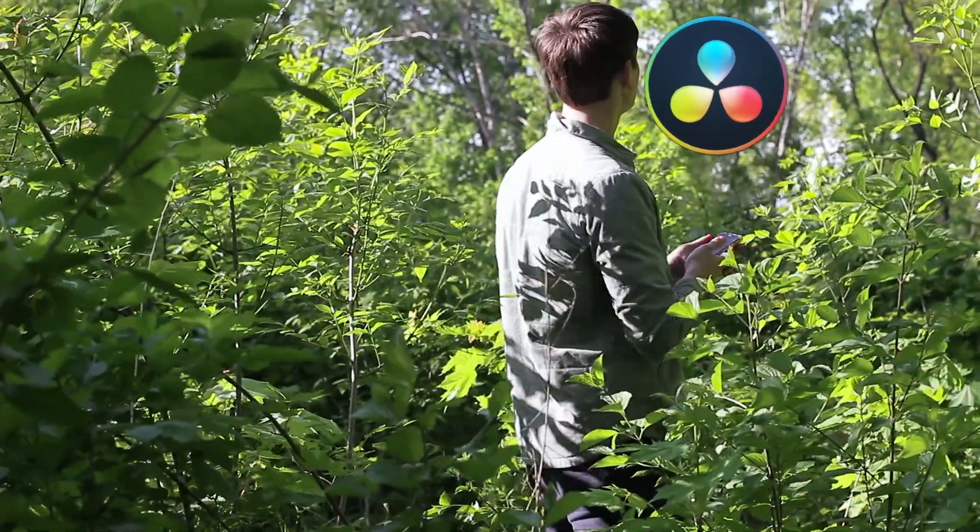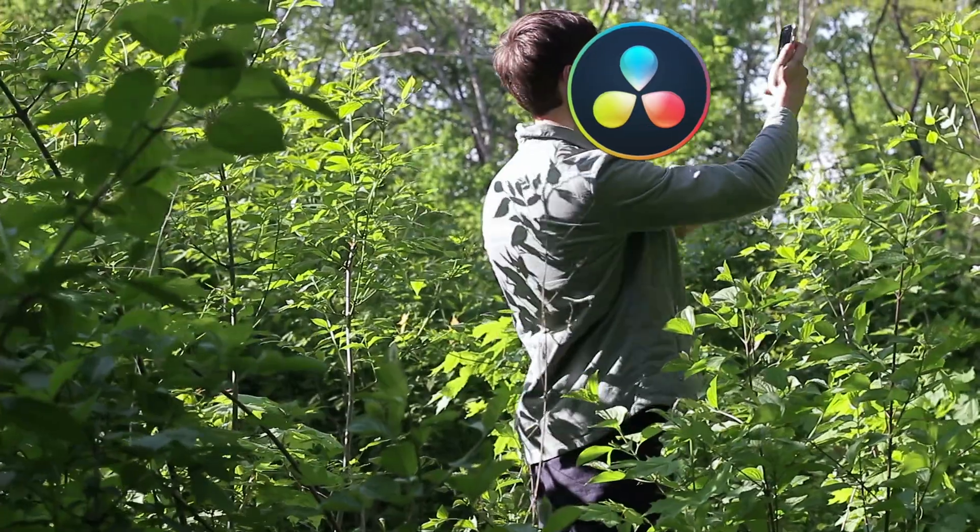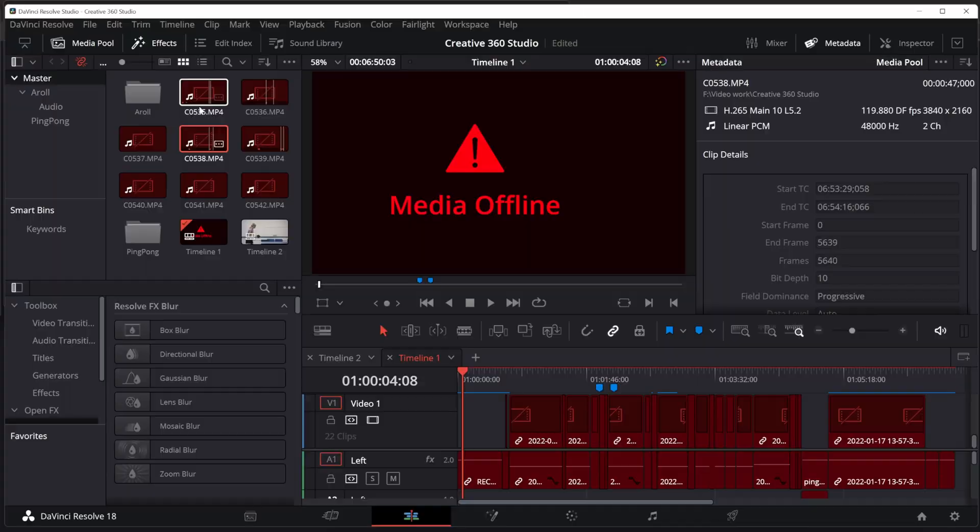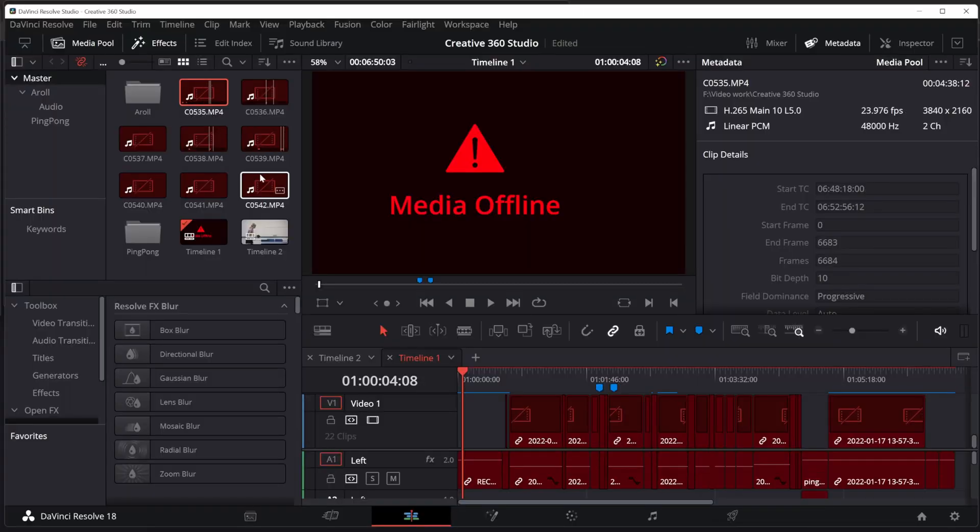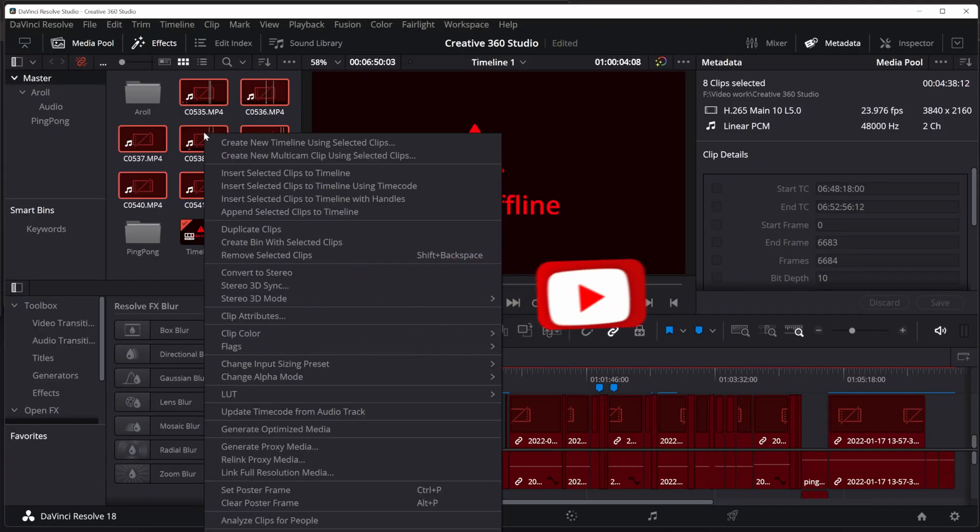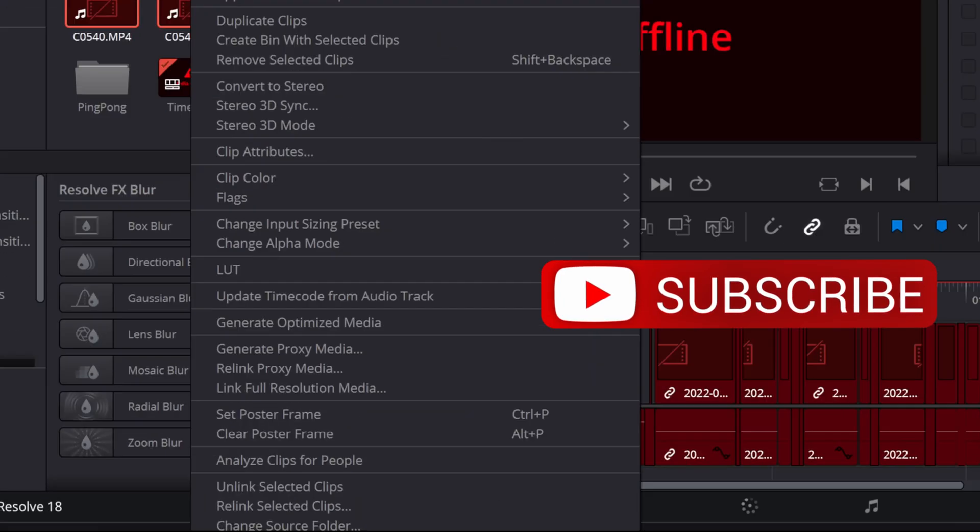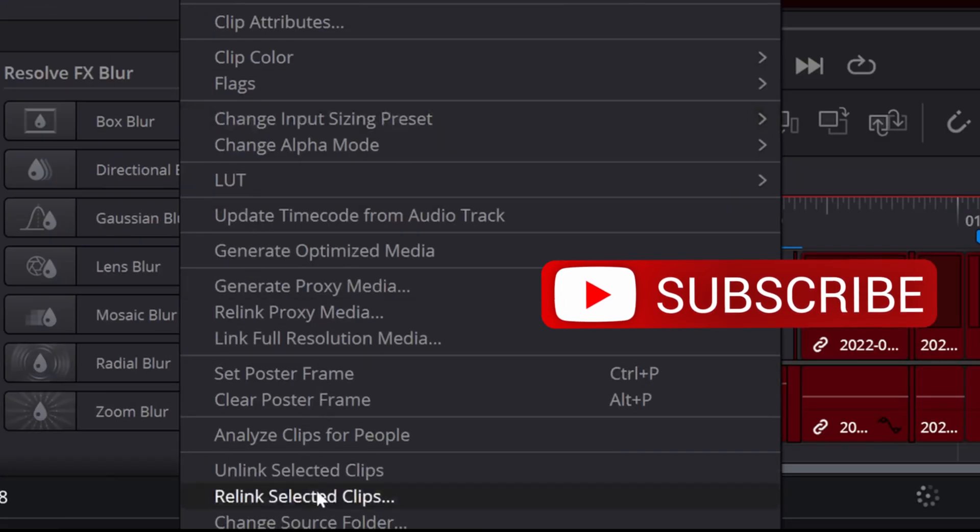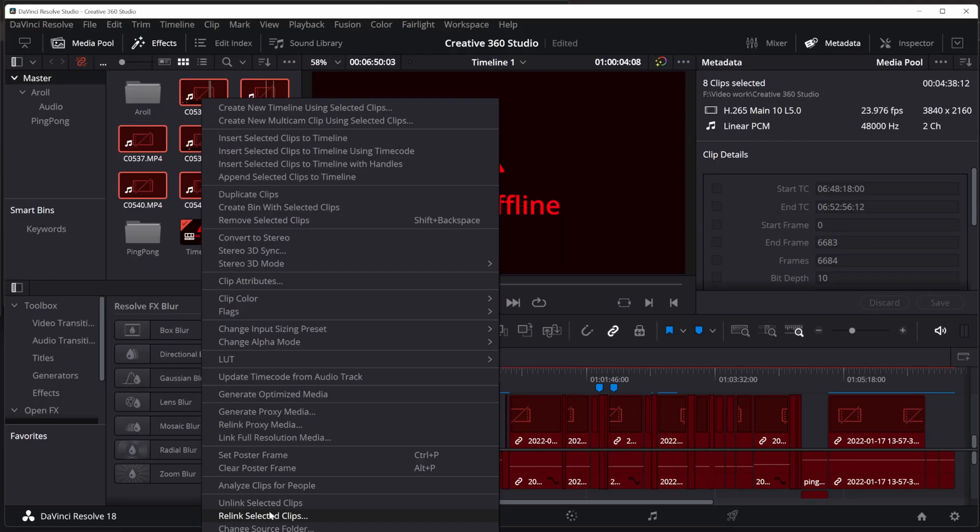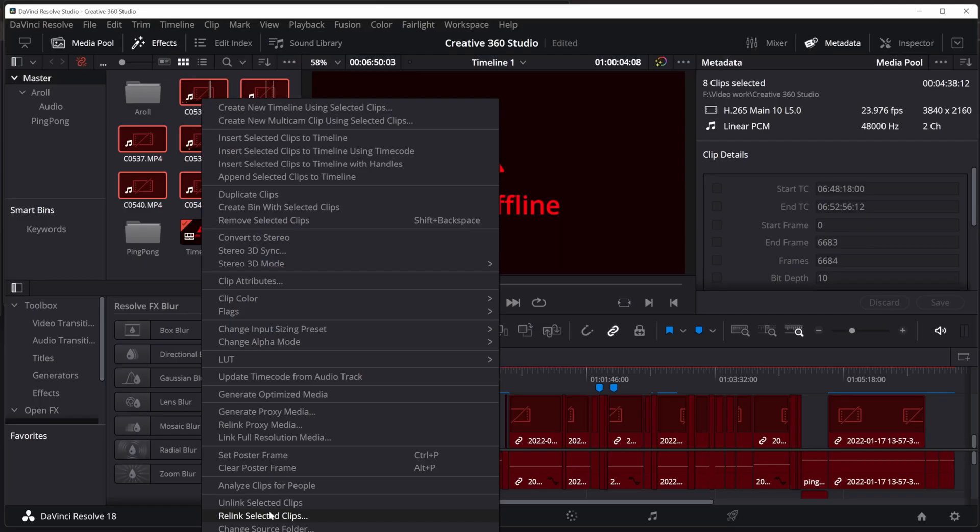And that's what we're going to tell it right now by highlighting all of the clips in the media pool that are red, right-clicking. And at the very bottom, there's something that says Relink Selected Clips.